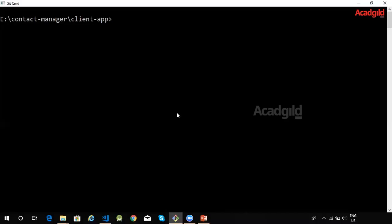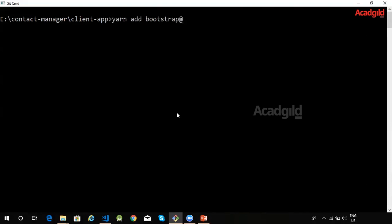To add Bootstrap we can use one of the following commands. Let me go to the command prompt. Make sure that you are in your application directory. We can use either yarn or npm command to add Bootstrap. Yarn add bootstrap at the rate of 3.3.7. So this command is going to install bootstrap library version 3.3.7 in our React application.